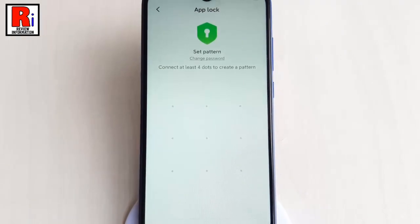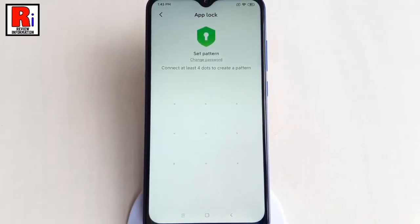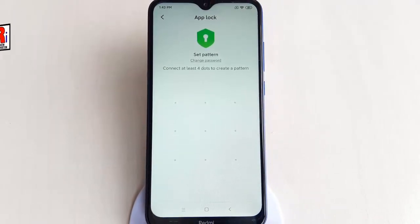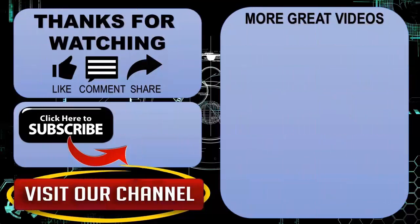In this way, you can lock and unlock apps on Xiaomi Redmi 8 smartphones. Thank you for watching. Hope you guys enjoyed my video. Please subscribe to my channel for more videos. Goodbye.